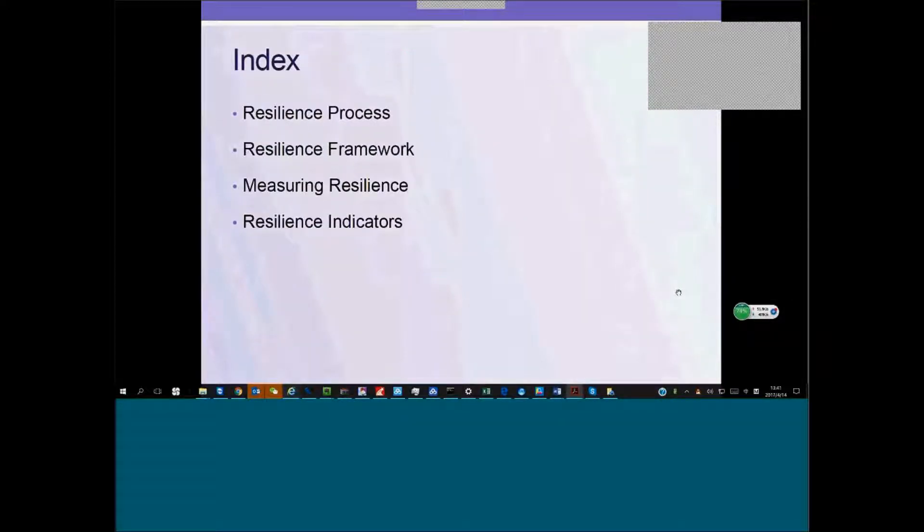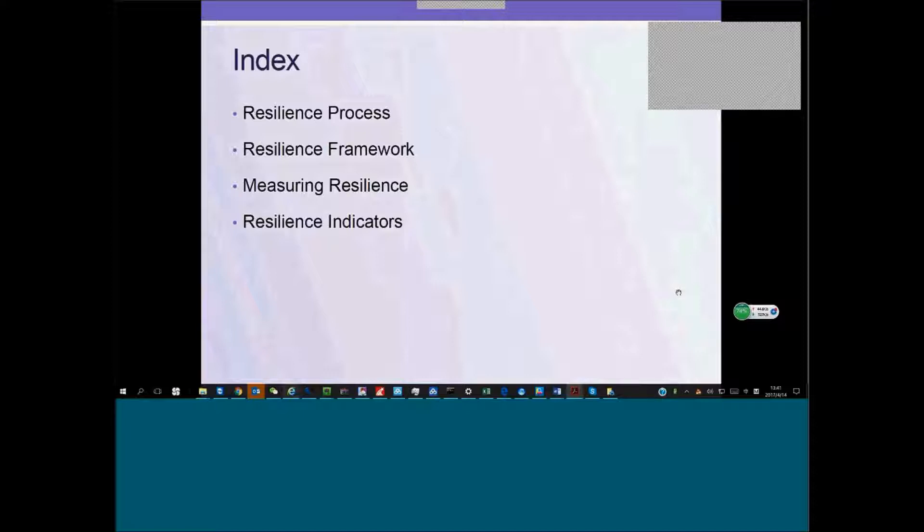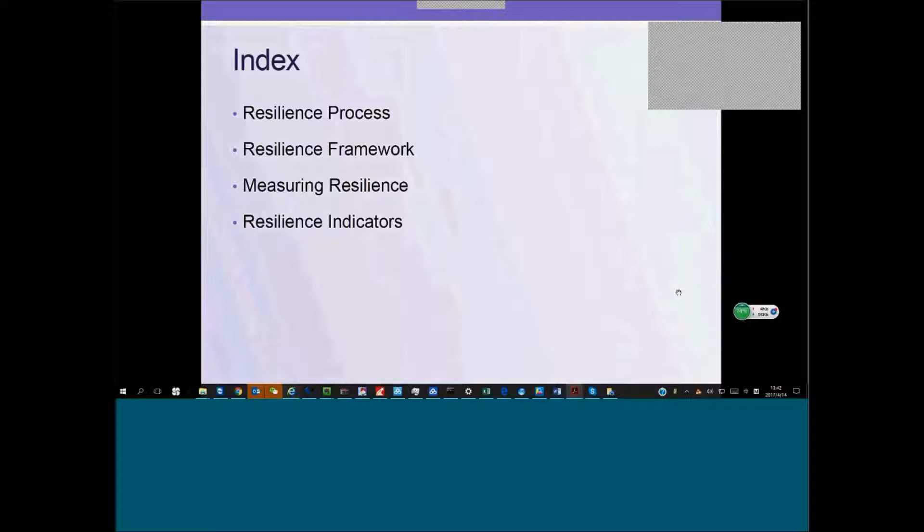First, I will speak about resilience and how we understand resilience here and the framework that came from this understanding and how we are trying to measure resilience from it. Then I will mention the indicators we are using right now.